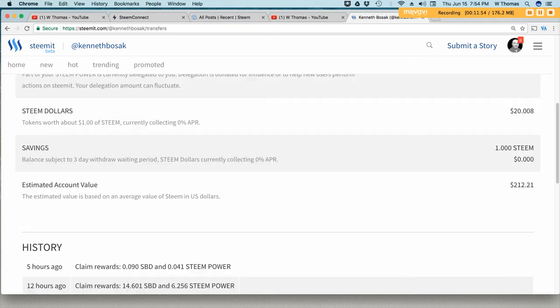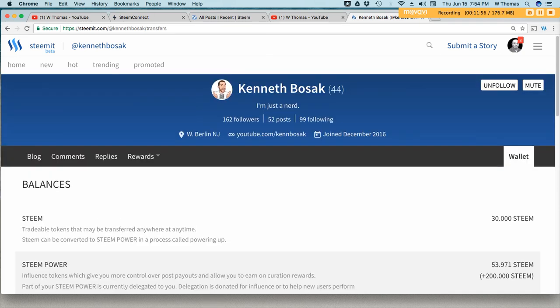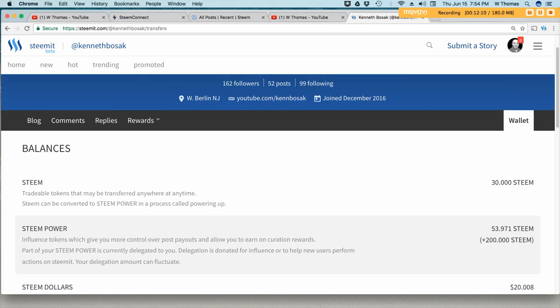So it's pretty simple. If you guys have any friends out there who are whales who have a lot of steam and they're going on vacation or they would like to delegate some of that to you, maybe you can share this video with them.